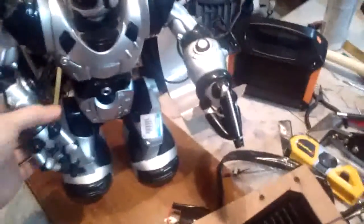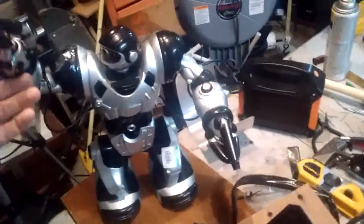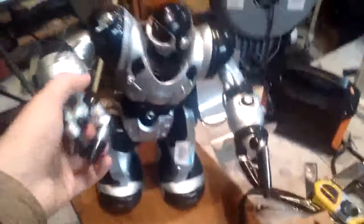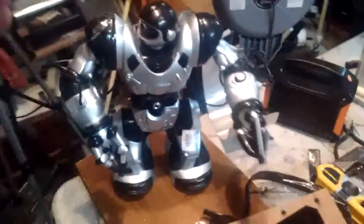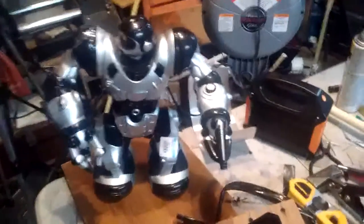He's a broken Robo-Sapien that I picked up at Goodwill for 10 bucks. His arms are broken. I'm going to take him apart and fix him, maybe make a video about that.